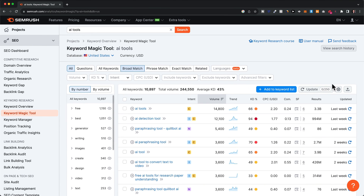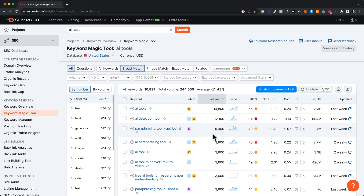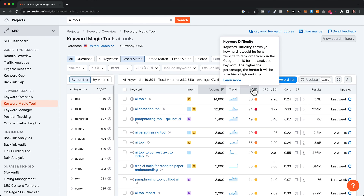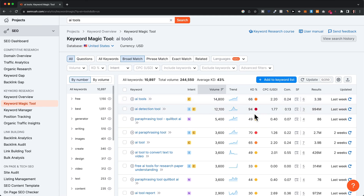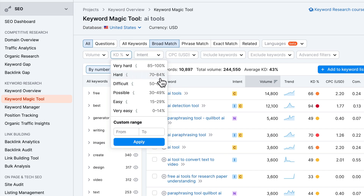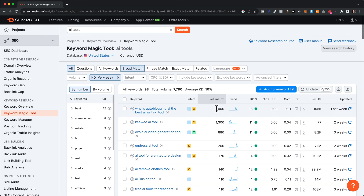Now that we understand what all of these metrics mean, let's go ahead and find some keyword opportunities. The first thing I would do is set some filters, because right now we have a lot of keywords that are very hard to rank for, as we can see under KD. For a new website with low authority, it's going to be almost impossible to rank for these. So go to the filters up here, under KD select 'very easy' — from zero to 14% — and click to filter out everything that is not very easy.